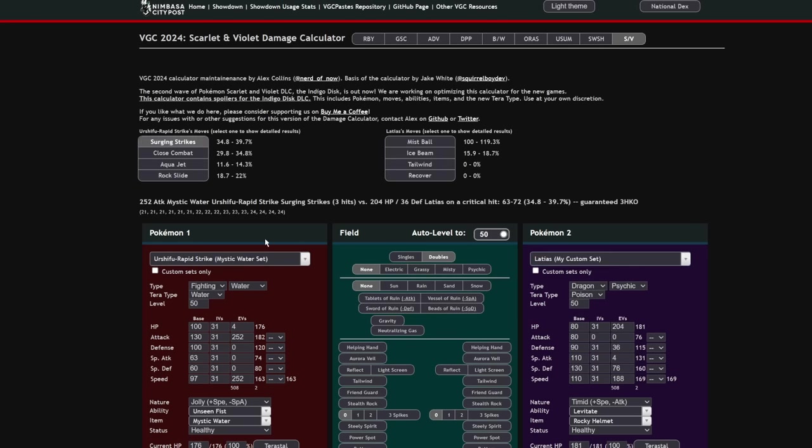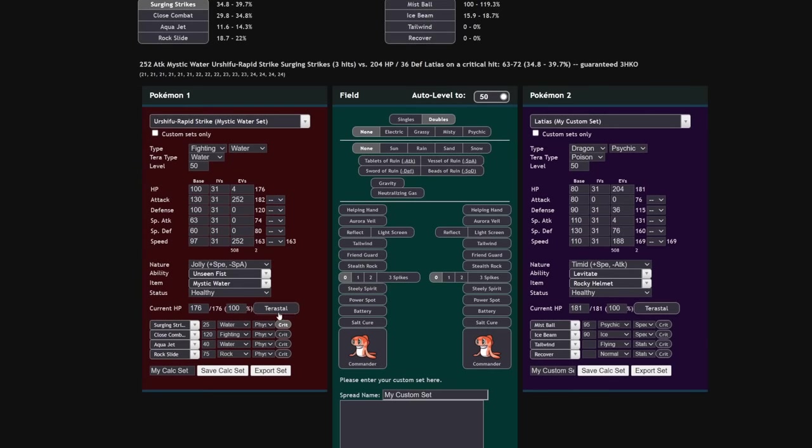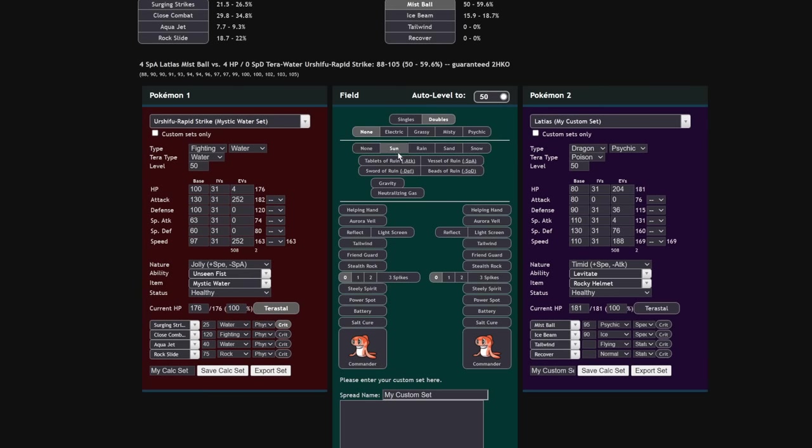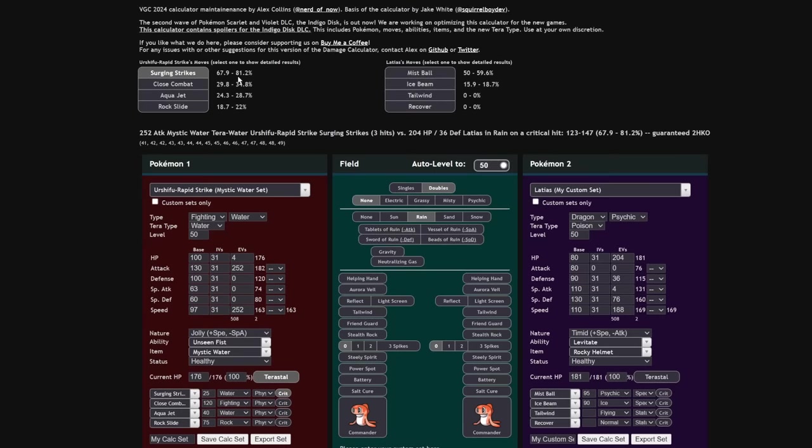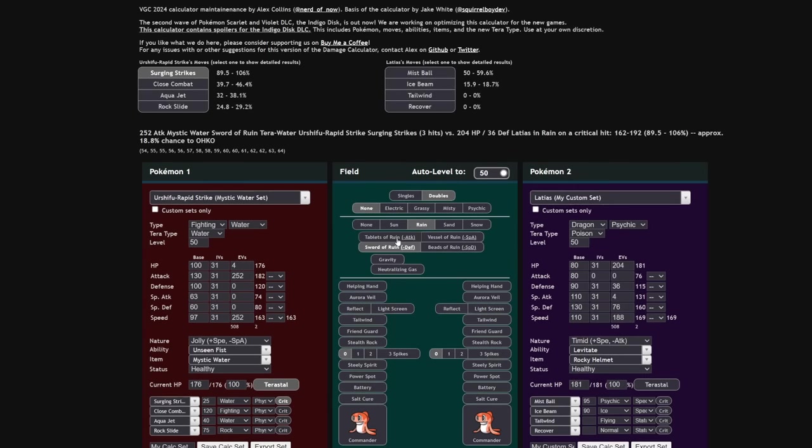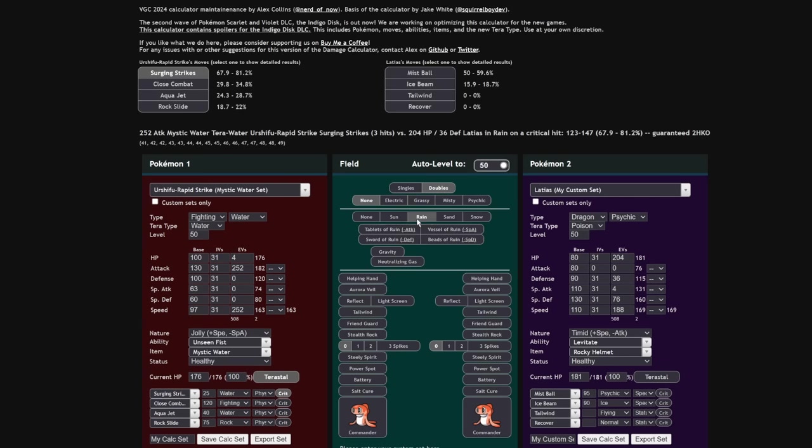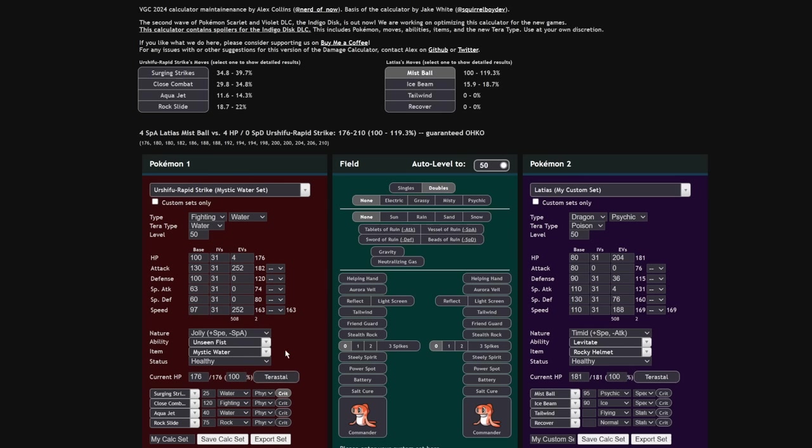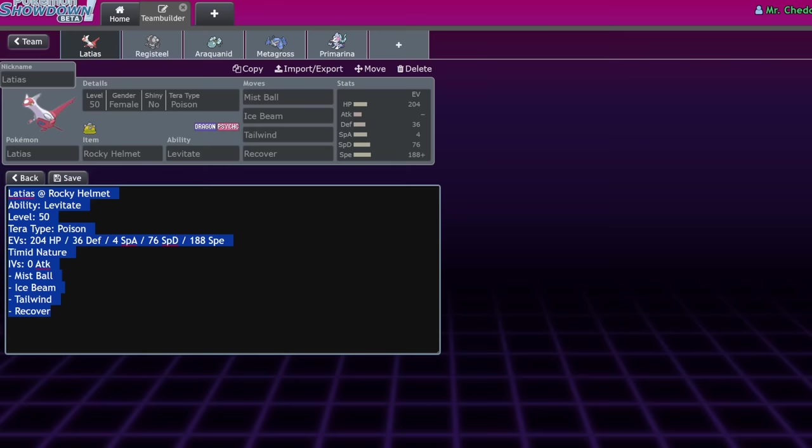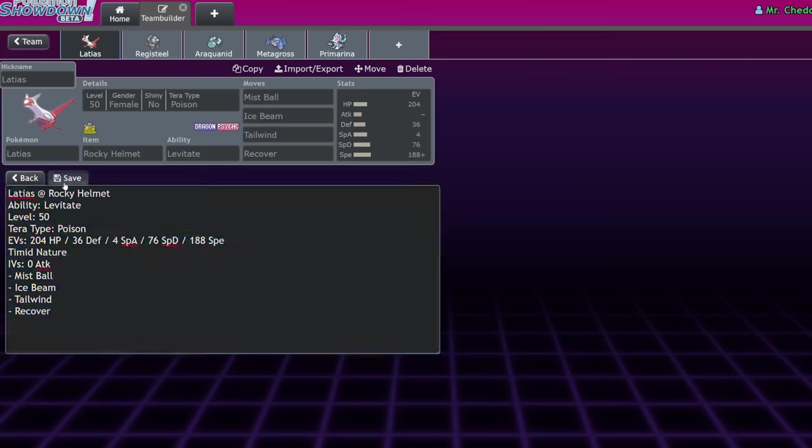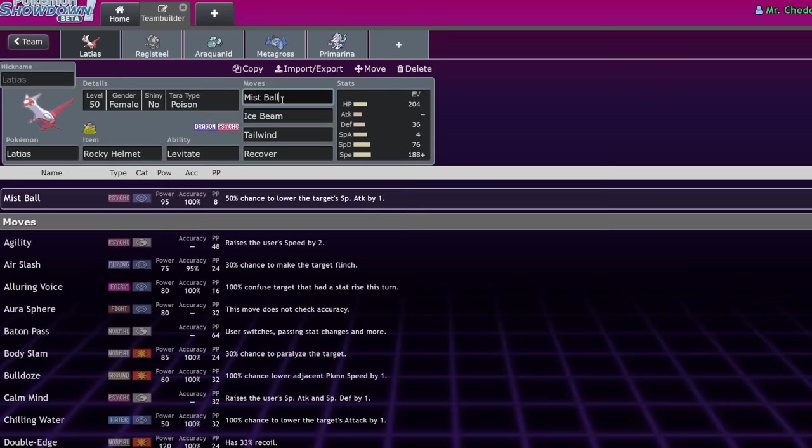Let's run the calc. An Urshifu Rapid Strike Mystic Water set versus a Latias, Surging Strikes Terrastal in Rain, 81% maximum. Most of the time, it's bouncing off of the Latias. And then you take Rocky Helmet damage, and then you get one shot back, or just outsped and one shot, by this thing's newly buffed signature move, Mistball.